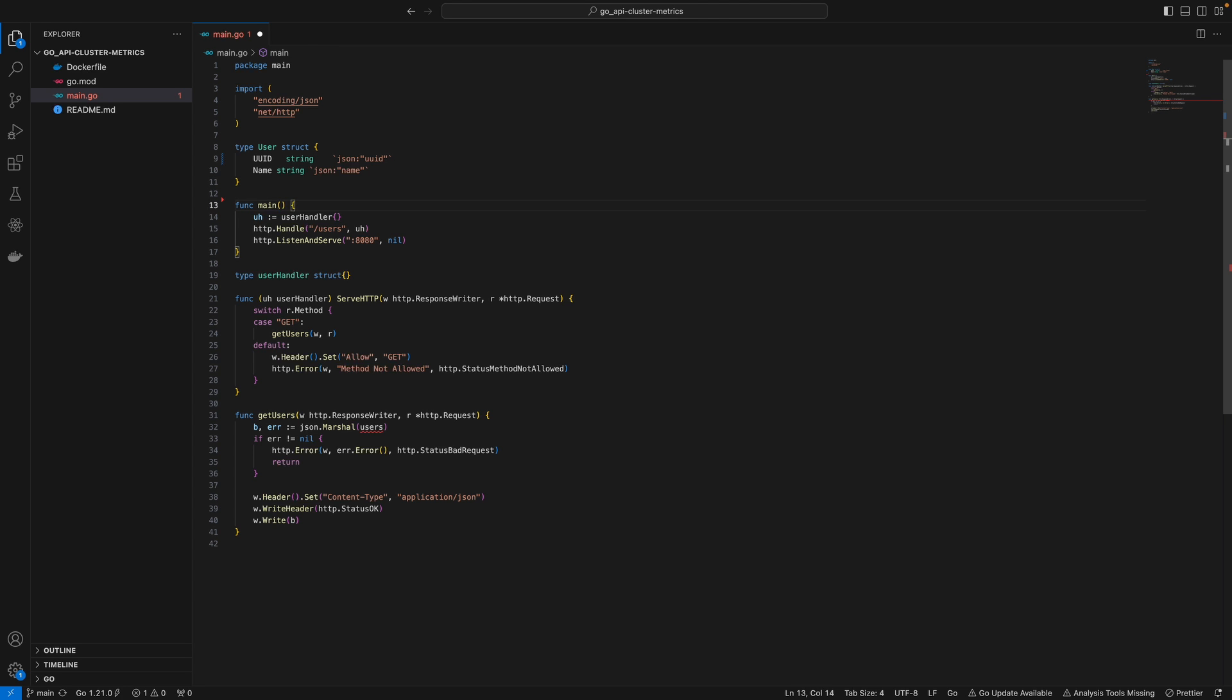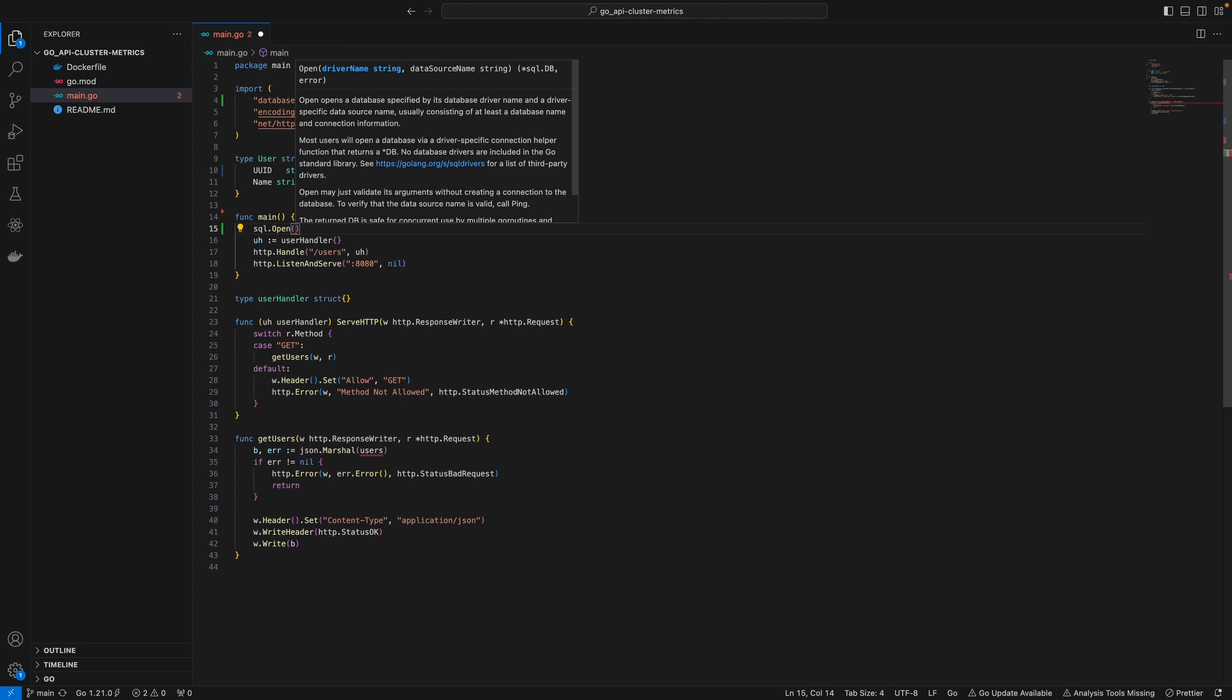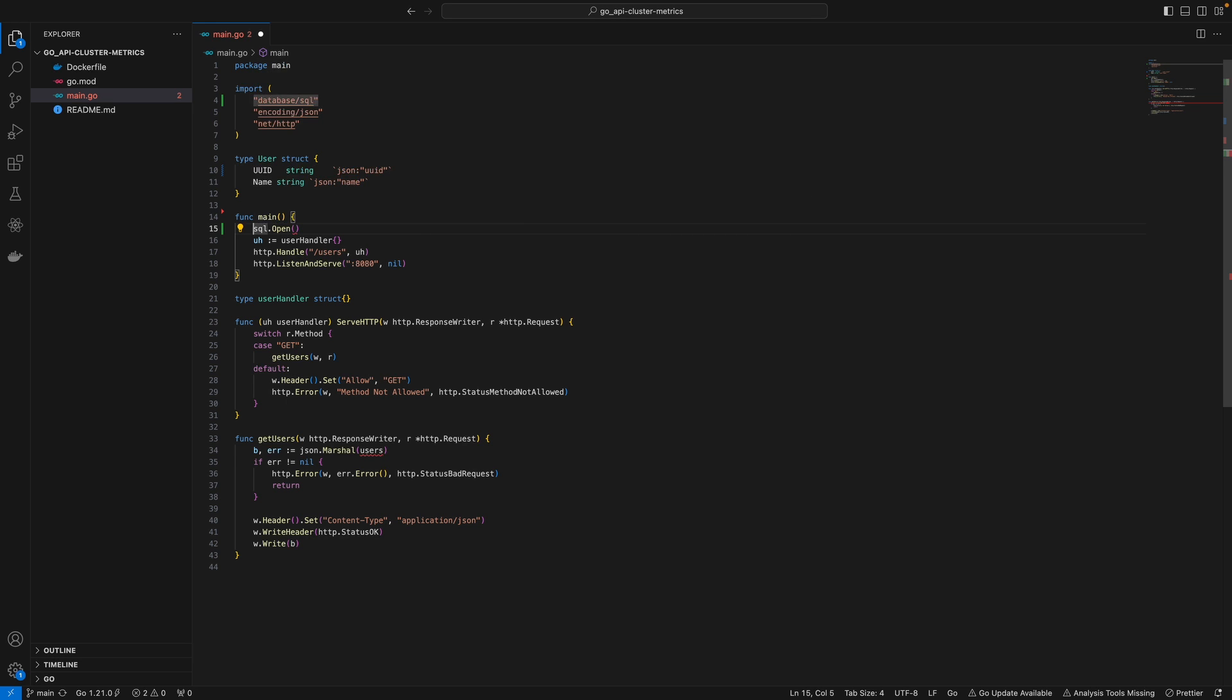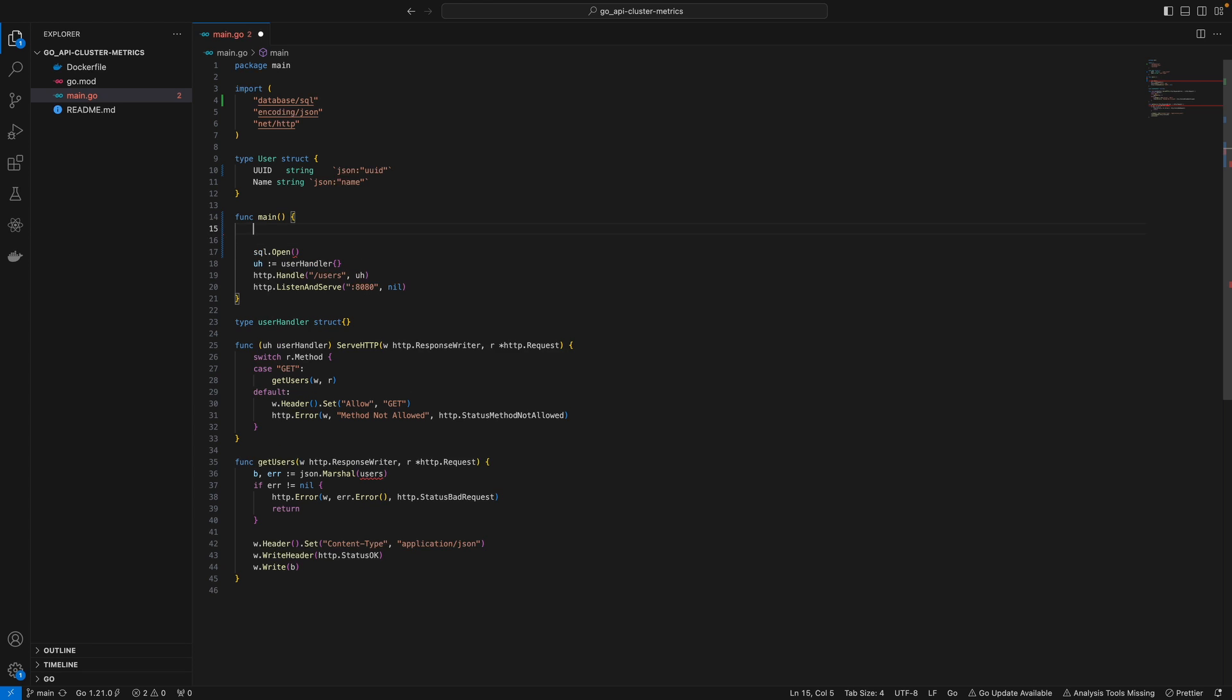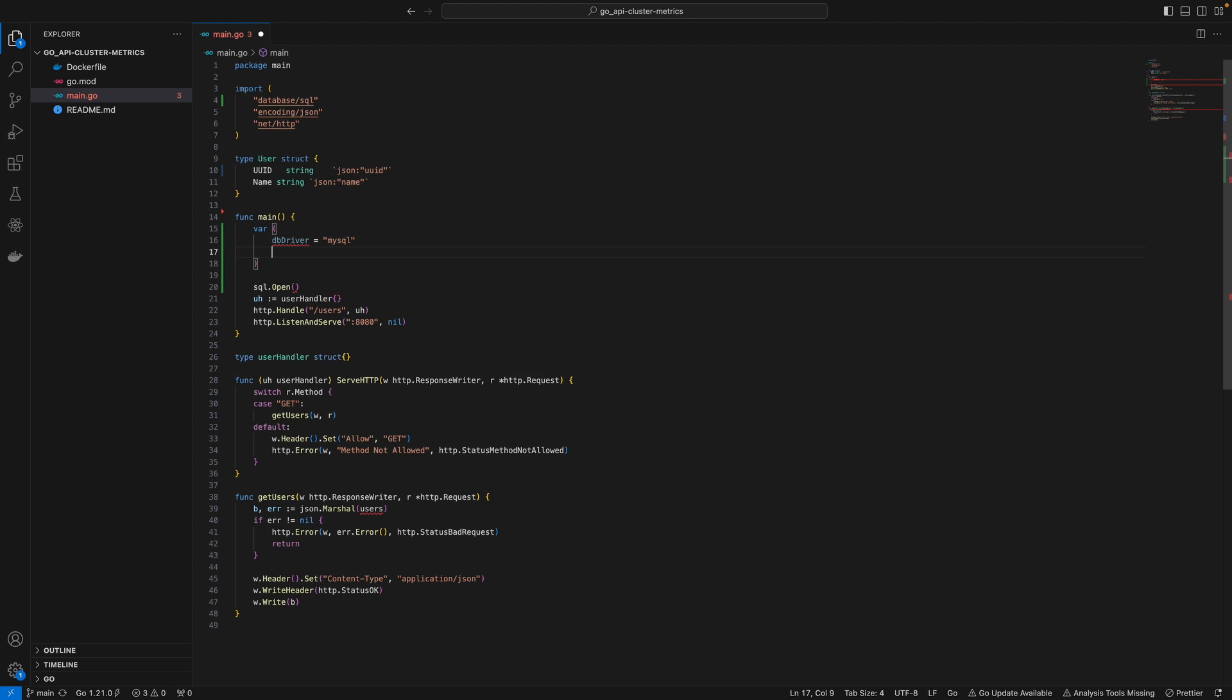To create a DB, you can do sql.open. Inside this open method, we'll pass a driver name and data source name. We'll create a variable DB driver and define this as MySQL. For DB source, this will be root with password as password. Here you specify where your MySQL is running.